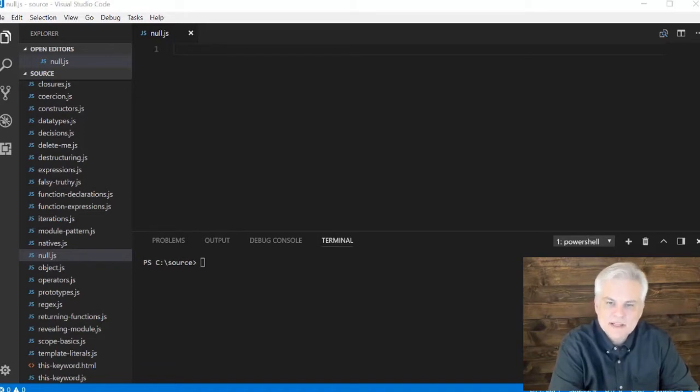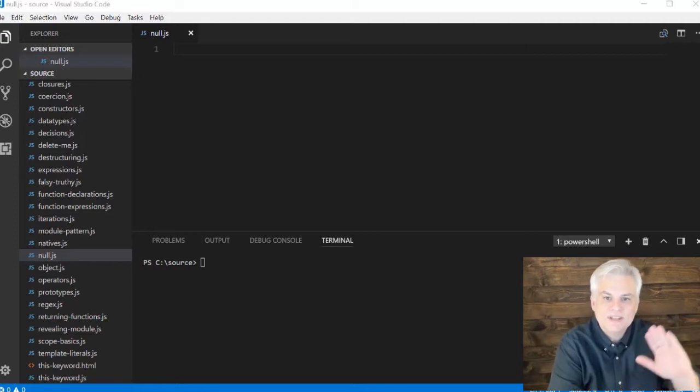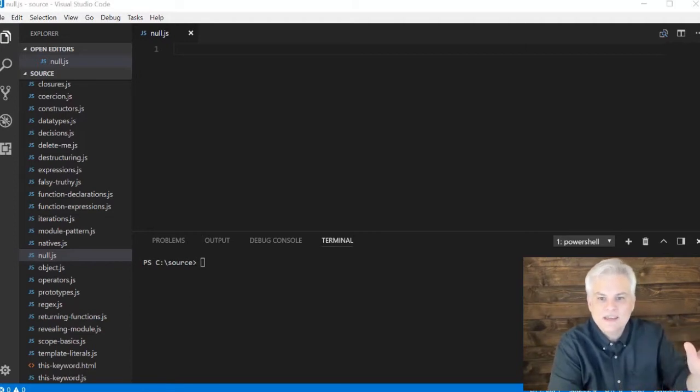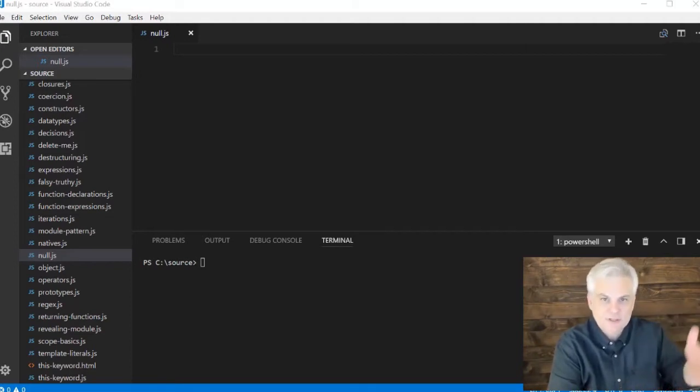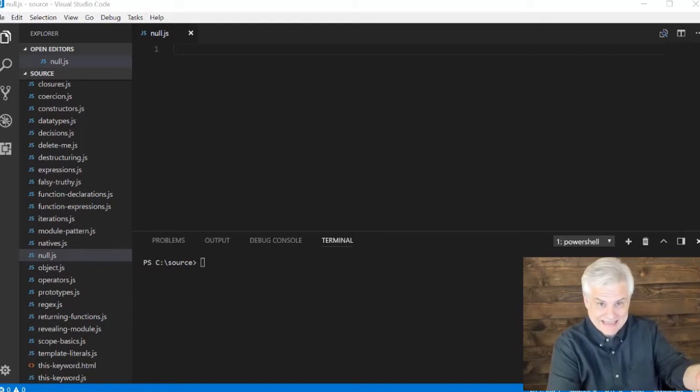Basically, null represents a variable that points to nothing, but an object reference was expected in that case.